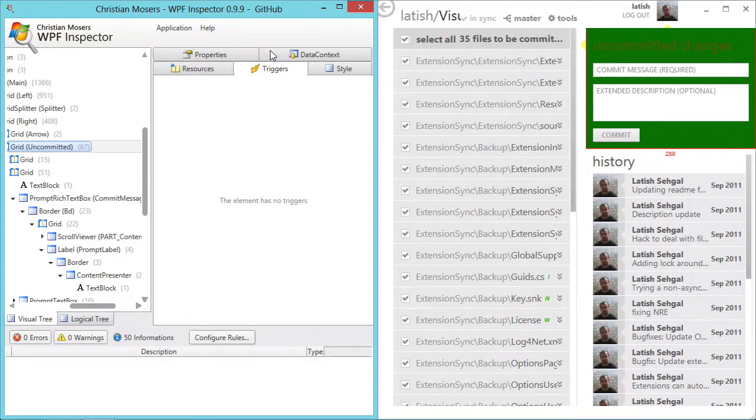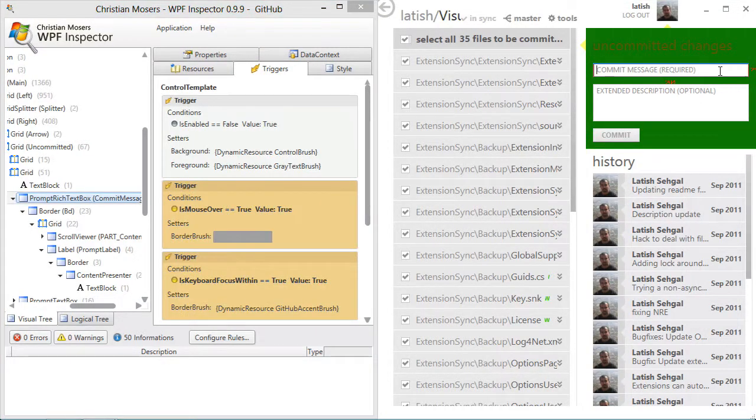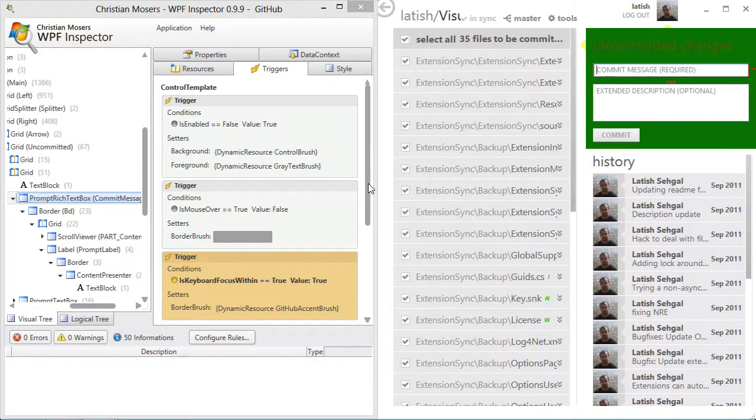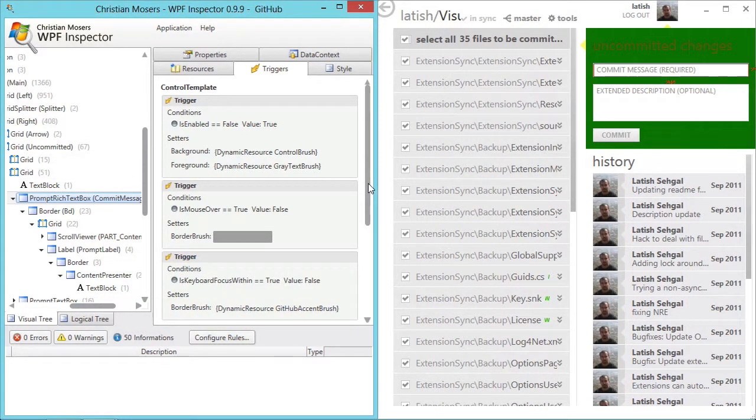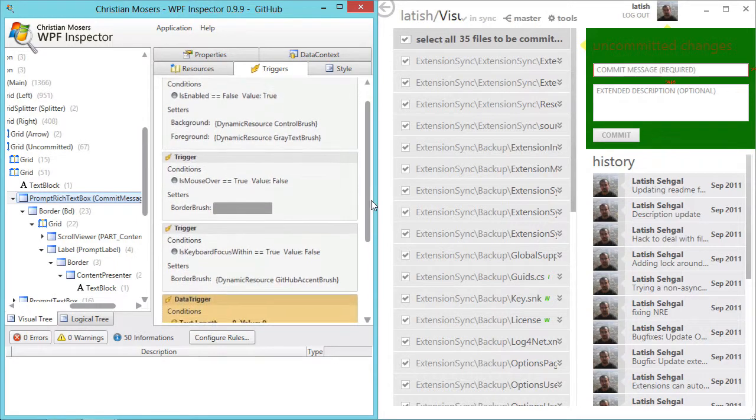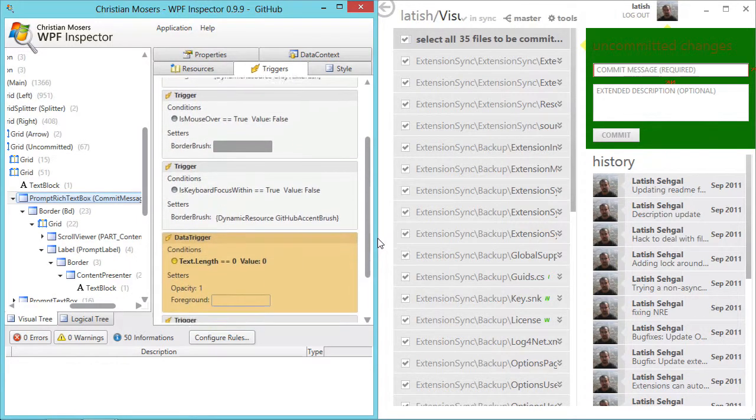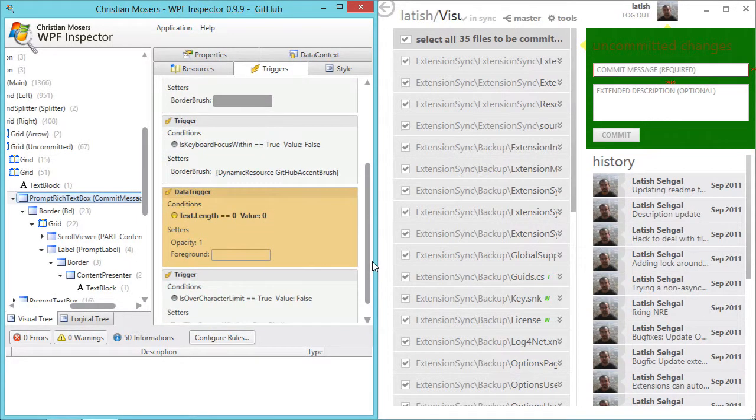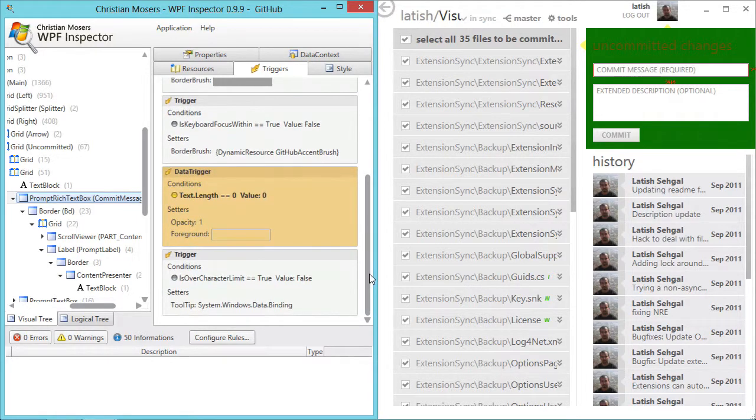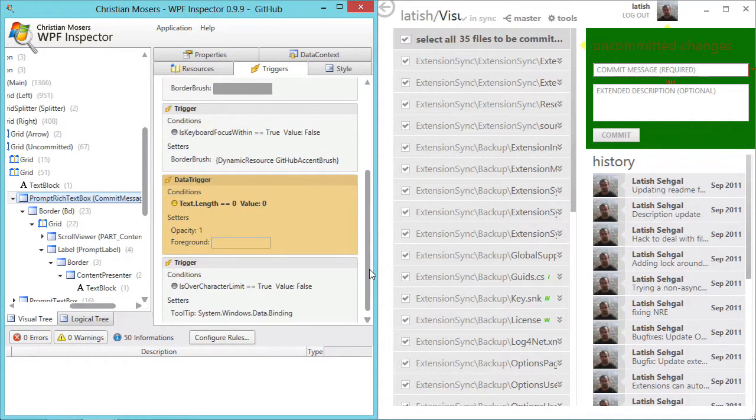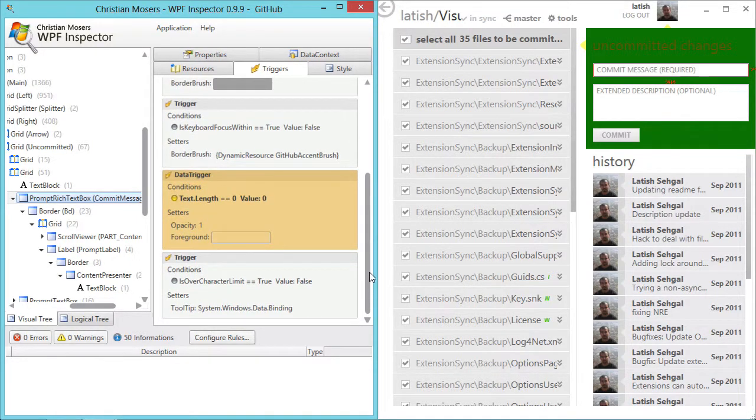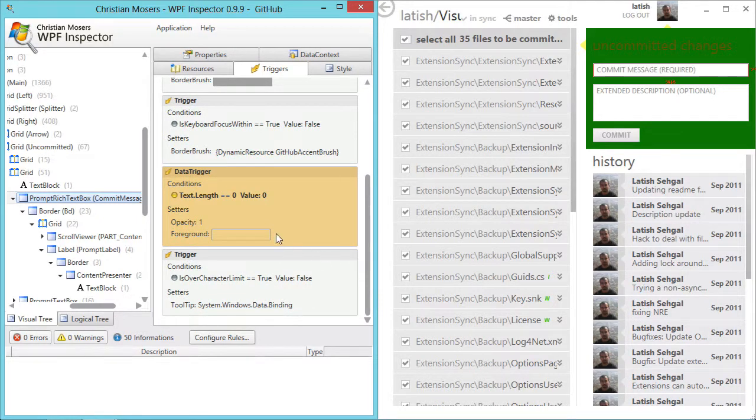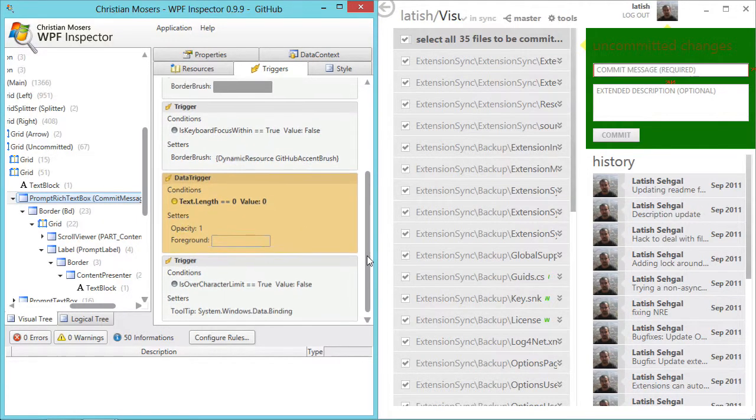If I move to the triggers tab, I can see all the triggers that are applicable to the element currently selected. The triggers that are highlighted are the ones that are active right now. So for example, there is no text in this text box right now and that's why the trigger corresponding to text length being zero is active.